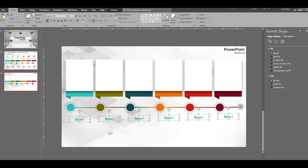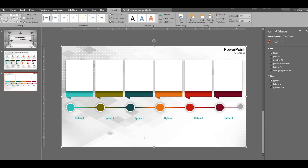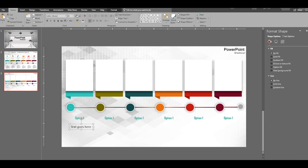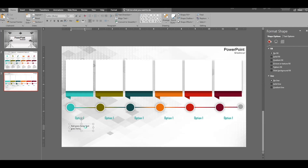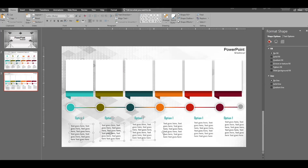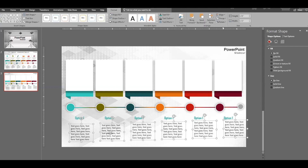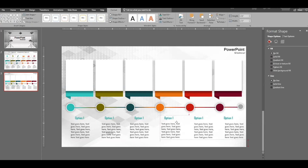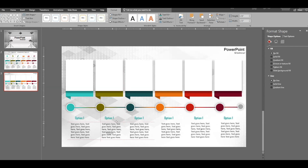Take a text box and place it for the option names — type 'Option One'. Set the color the same as the top shapes. Select and align all the labels equally. Then add another text box for body text, change the font size, and copy-paste it so the template text box is created. Duplicate all the text boxes using Ctrl+D.